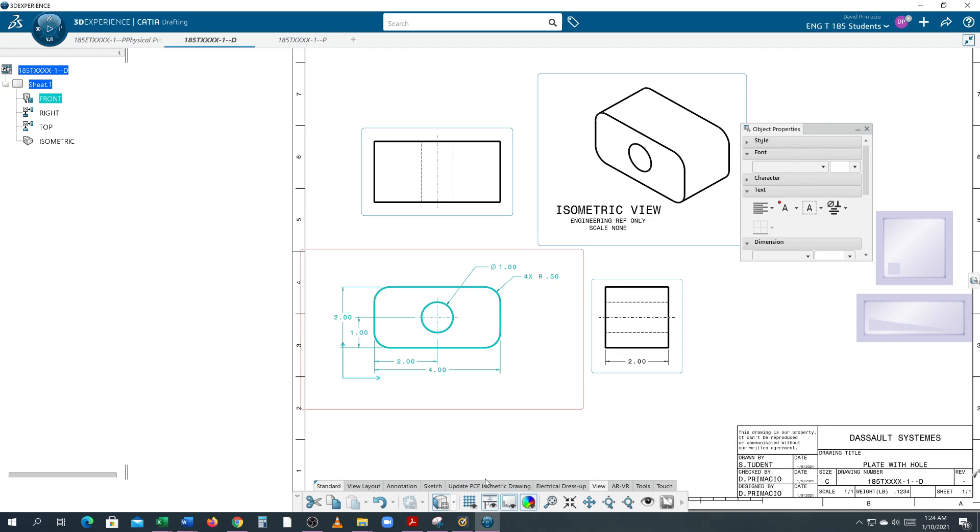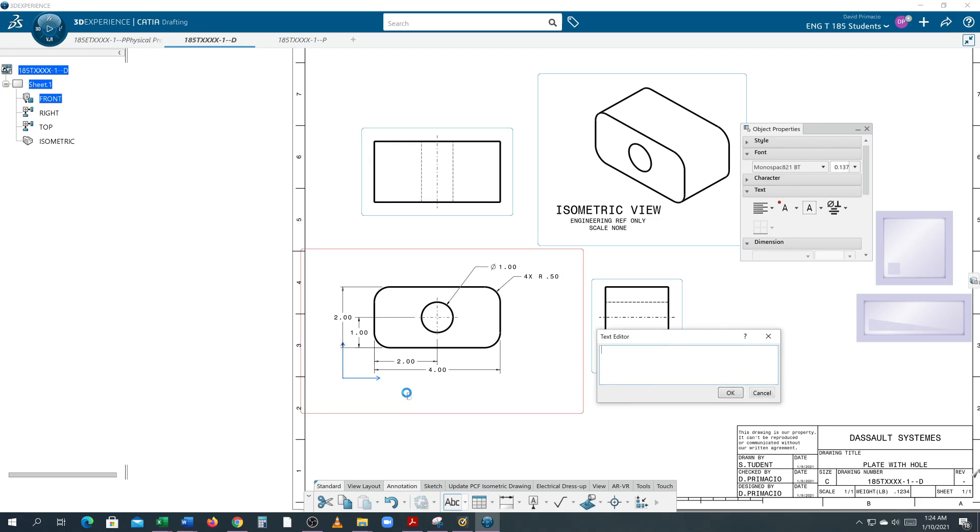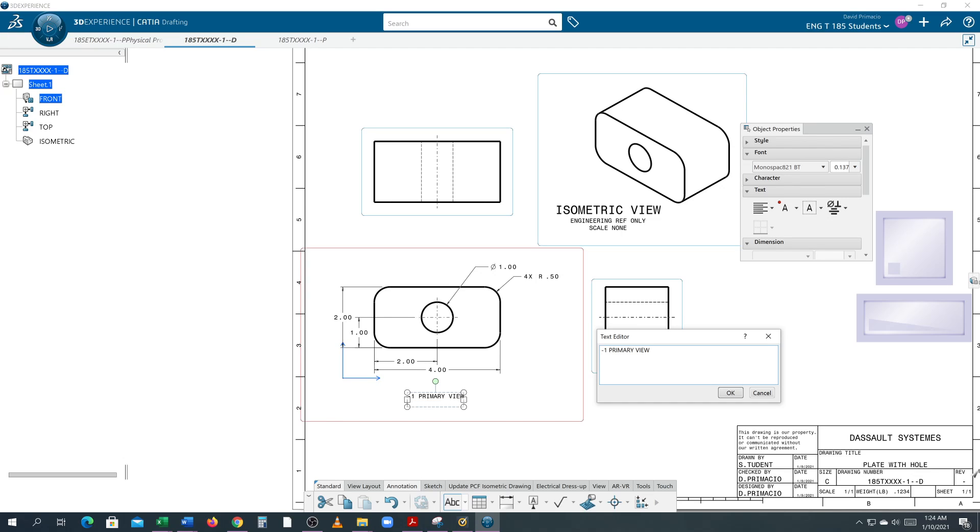In that view, I can go to Annotation, then Text, click my position. Now I will type in the '-1 PRIMARY VIEW', then Shift+Enter, and type 'SCALE'.